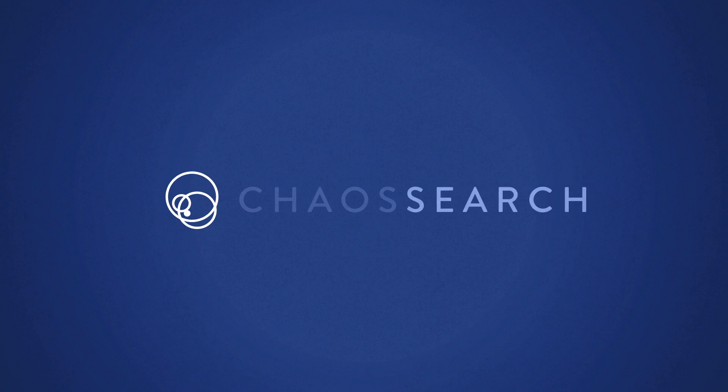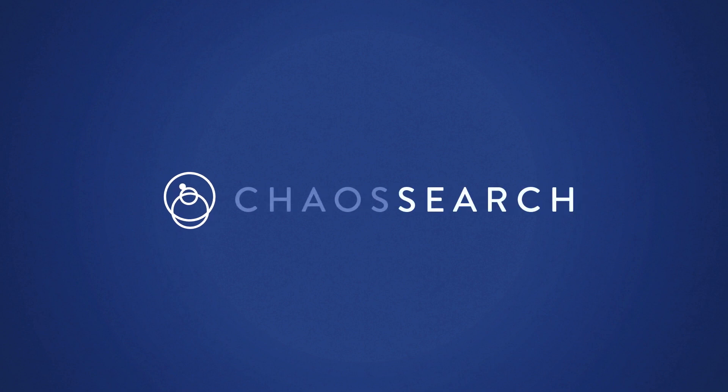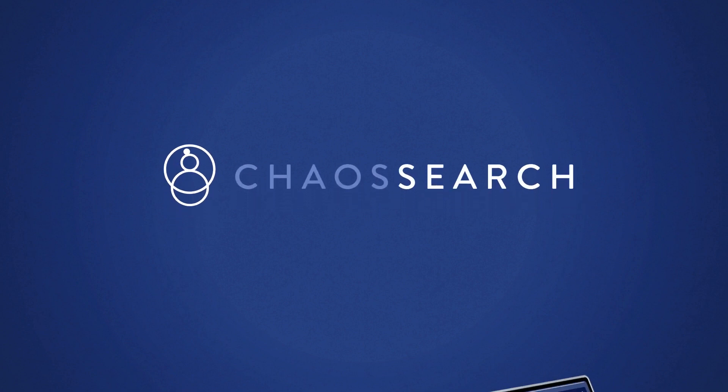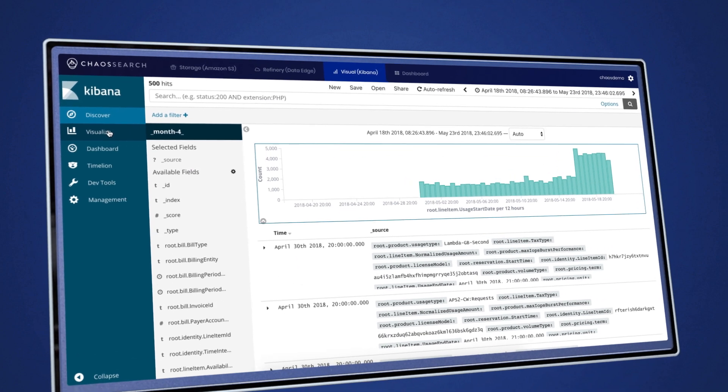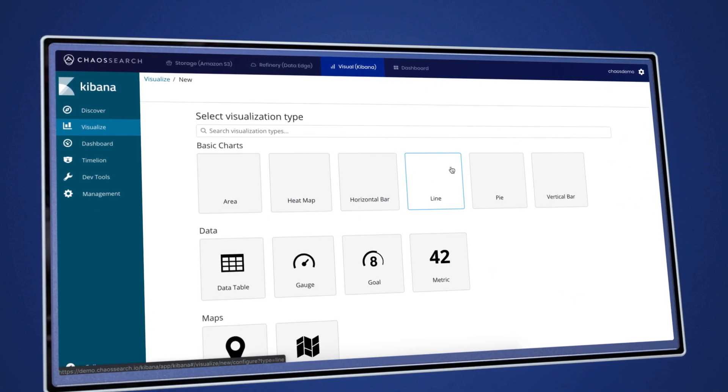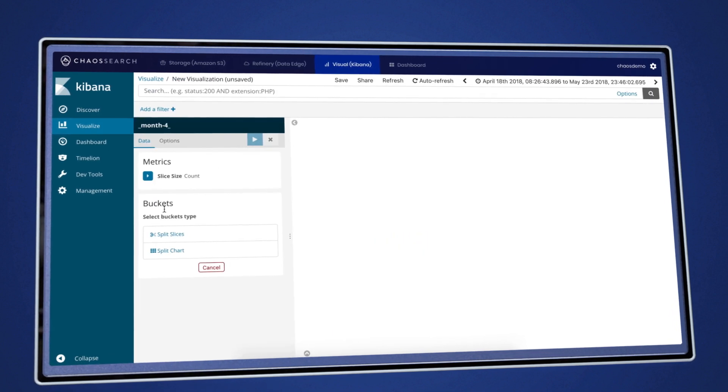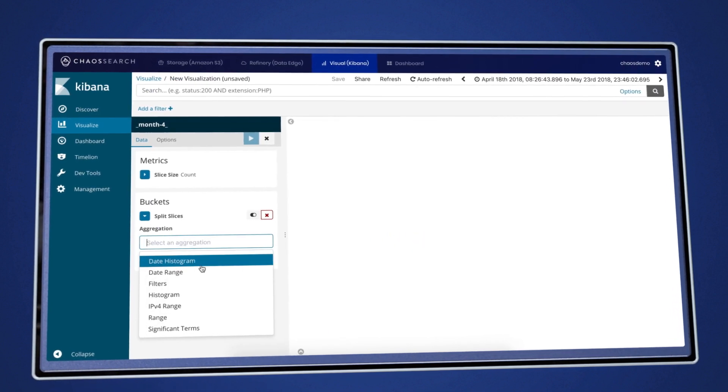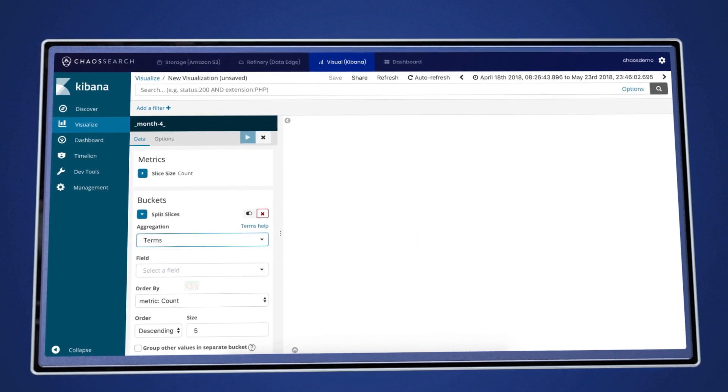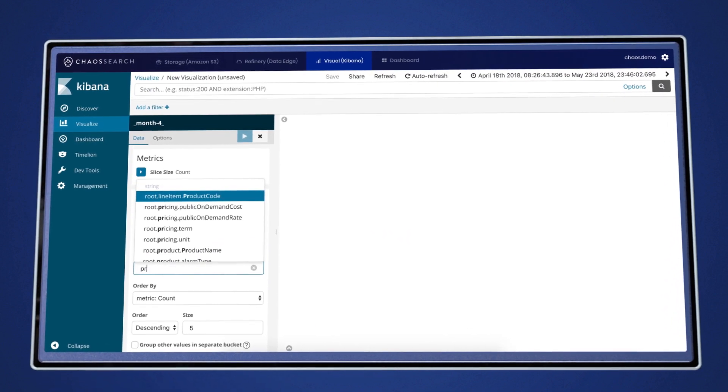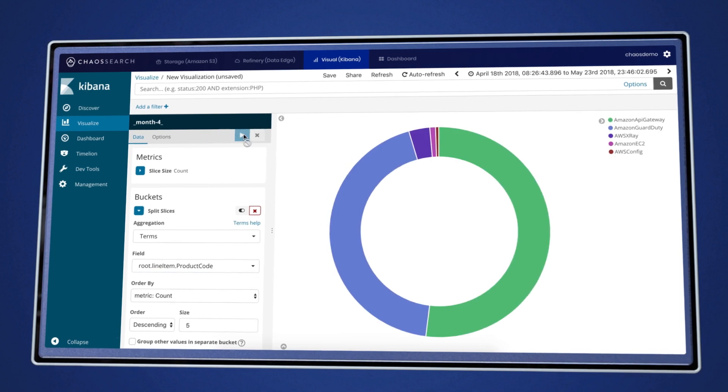Introducing ChaosSearch, the first cloud-native SaaS service that provides you with the ability to search, query, and visualize your log and event data, all within your own Amazon S3 infrastructure with unlimited retention of data.